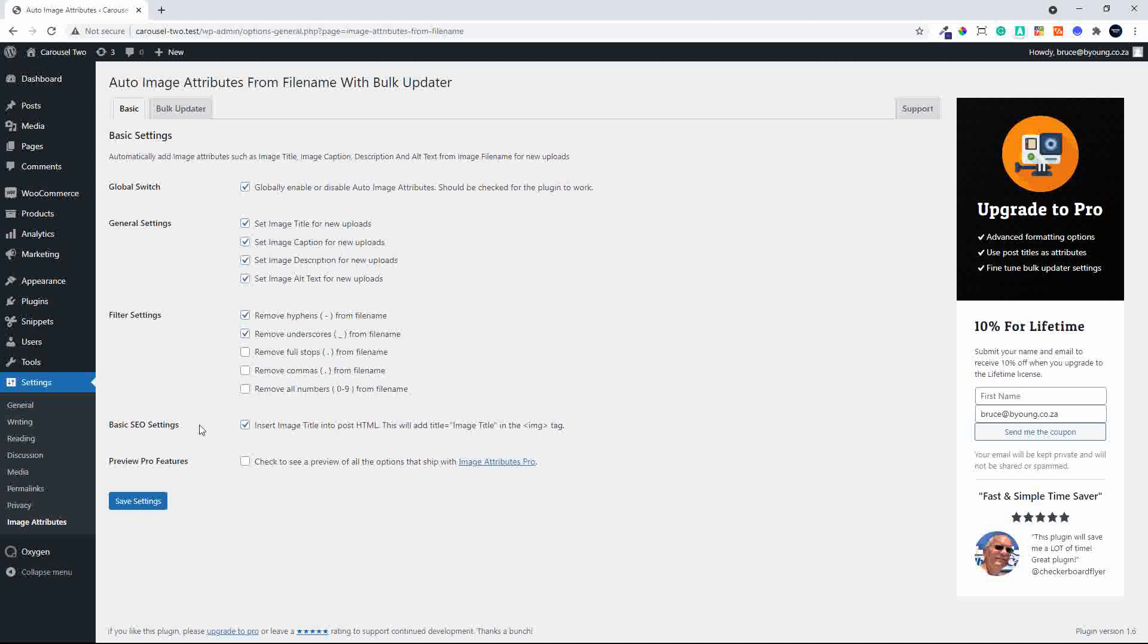And then we have the basic SEO settings. So insert image title into post HTML. This will add the title, image title to the image tag. So another nice way to bulk update the title tags on your images in your website.